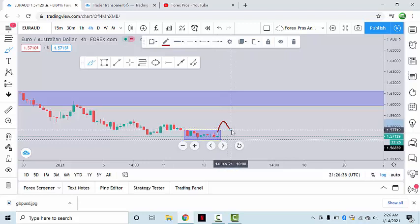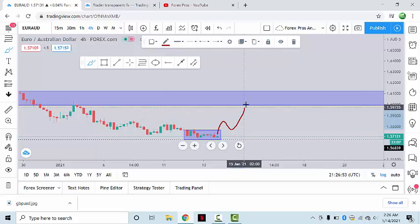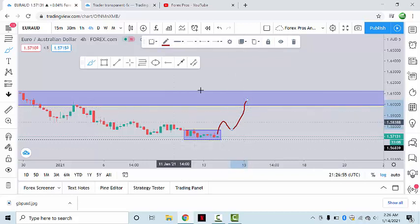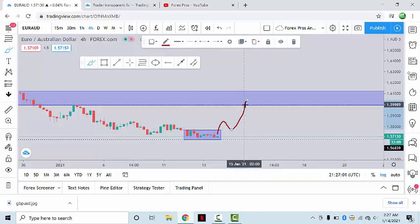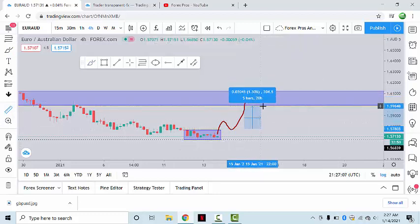...which will later turn into support. If our rules of entry are satisfied — which are part of our paid mentorship program — we will also be providing a signal in our public channel Forex Pros. If the market satisfies all the rules, we can have a good buying opportunity to long the market up to this point, 1.59989. That's approximately 200 pips, making this a good swing trade, which we may find tomorrow or the day after.